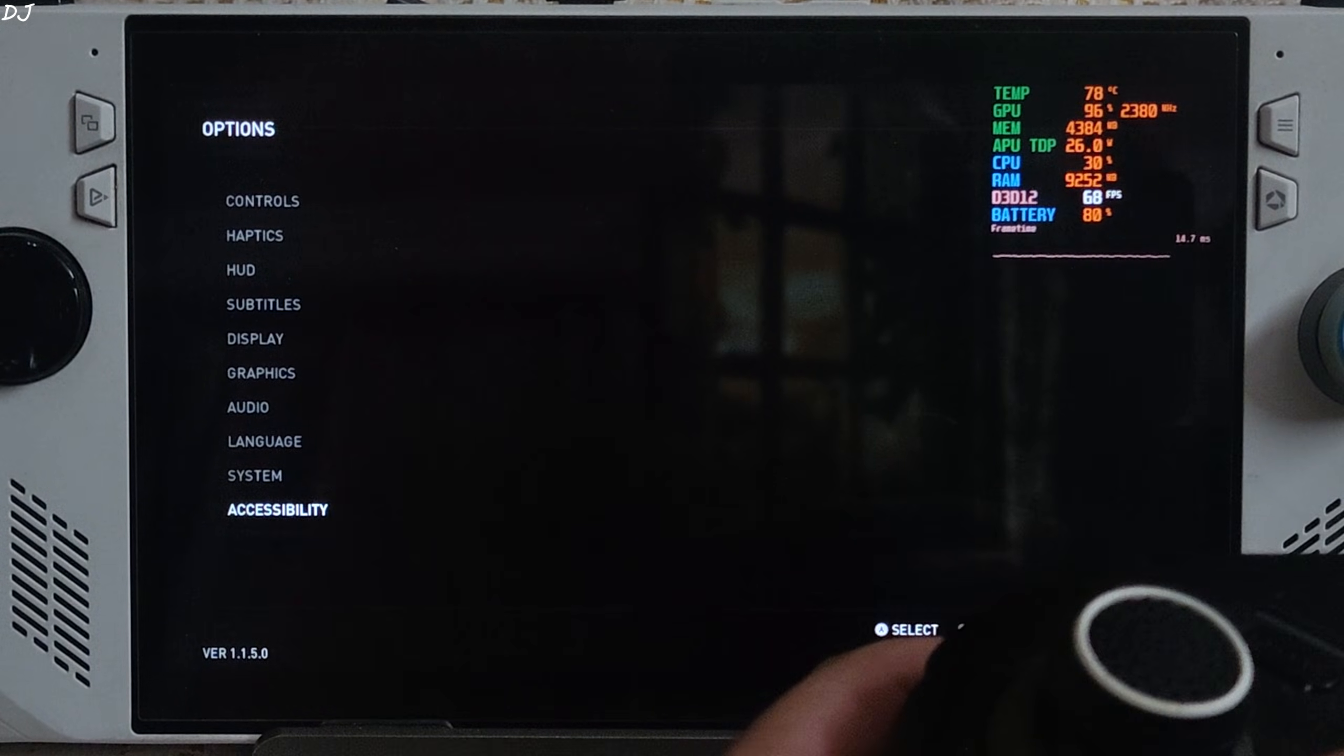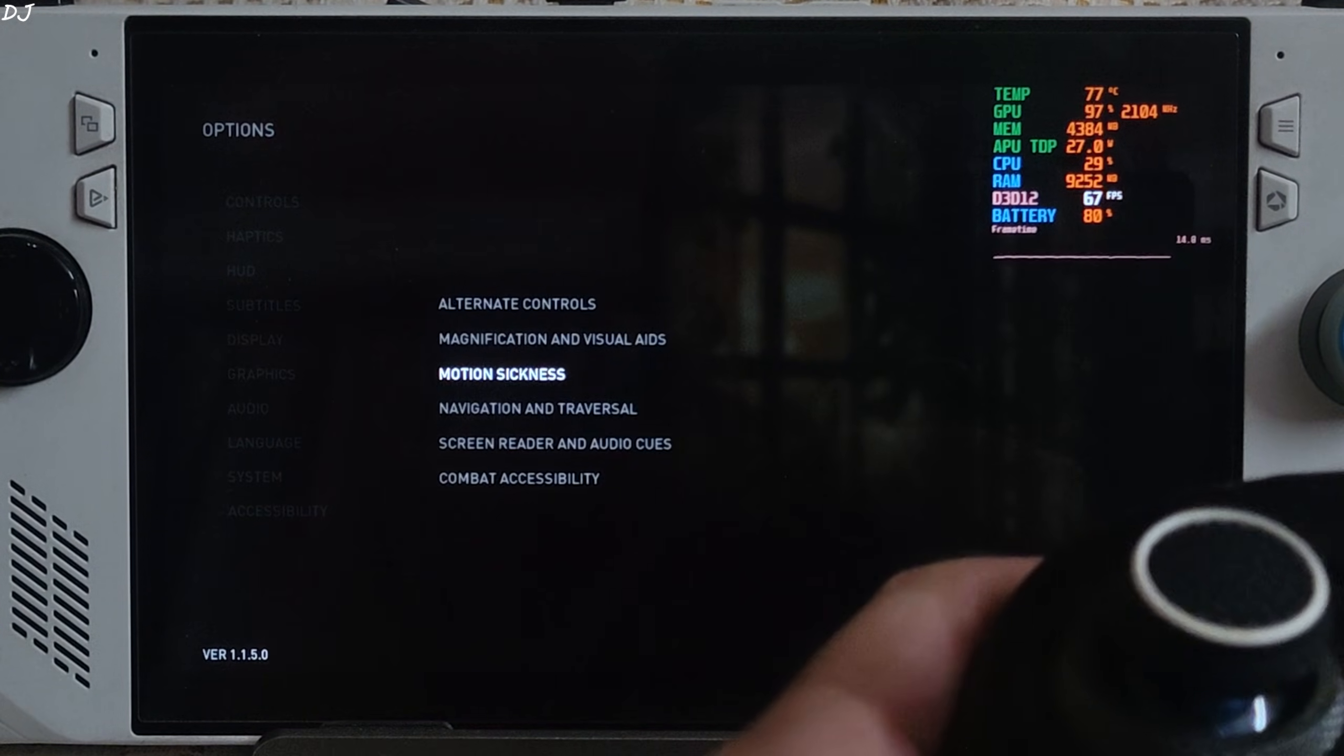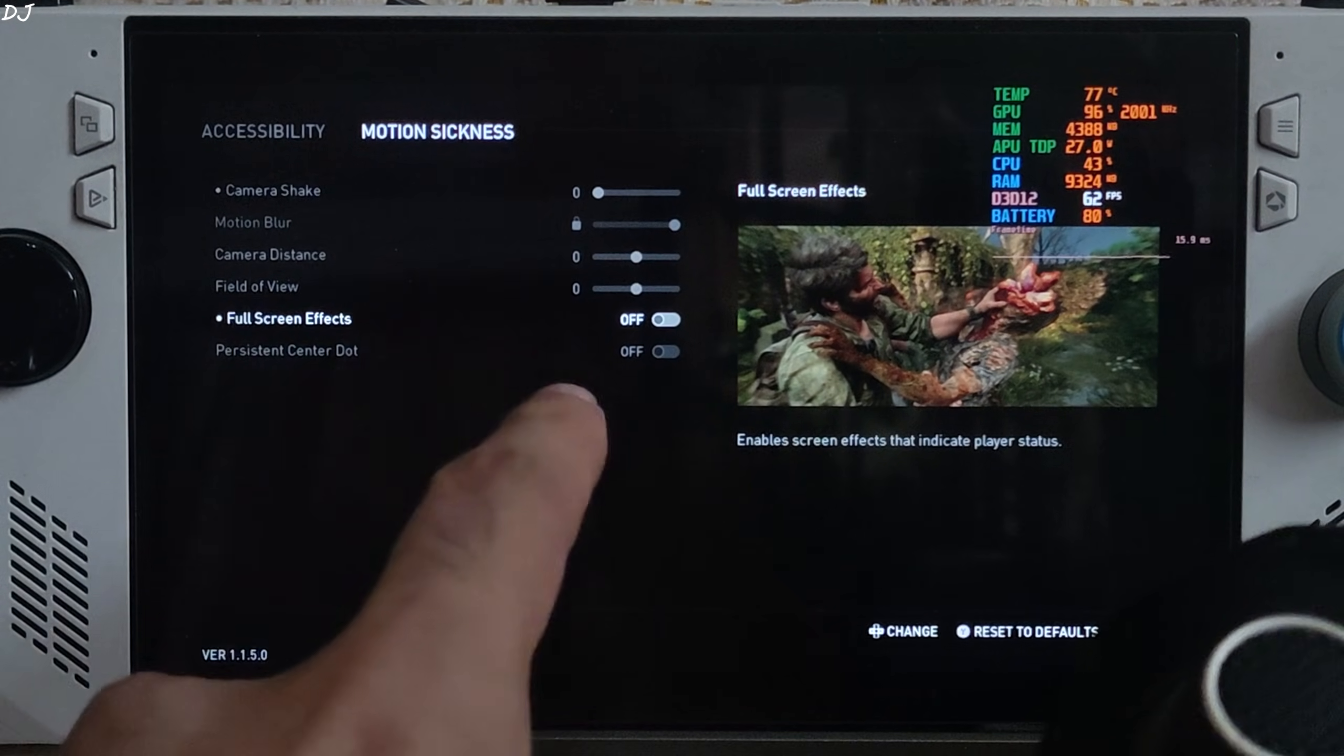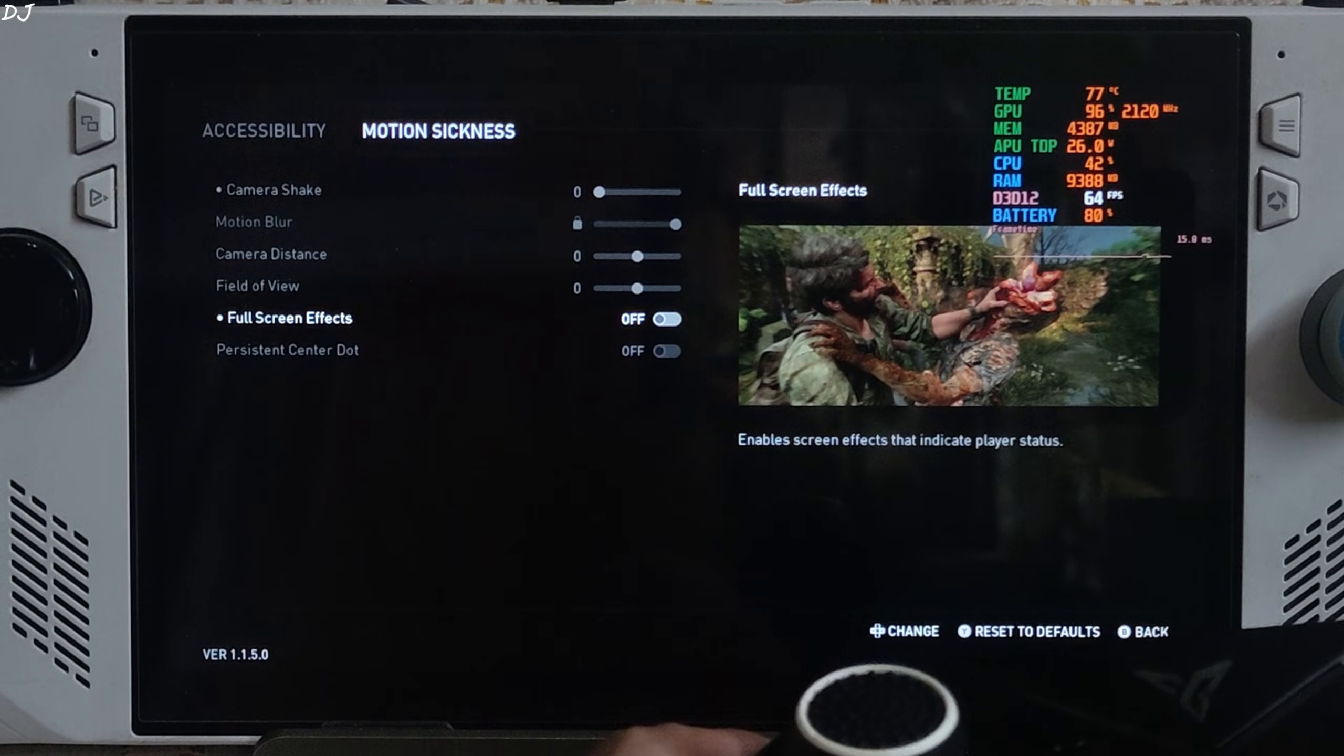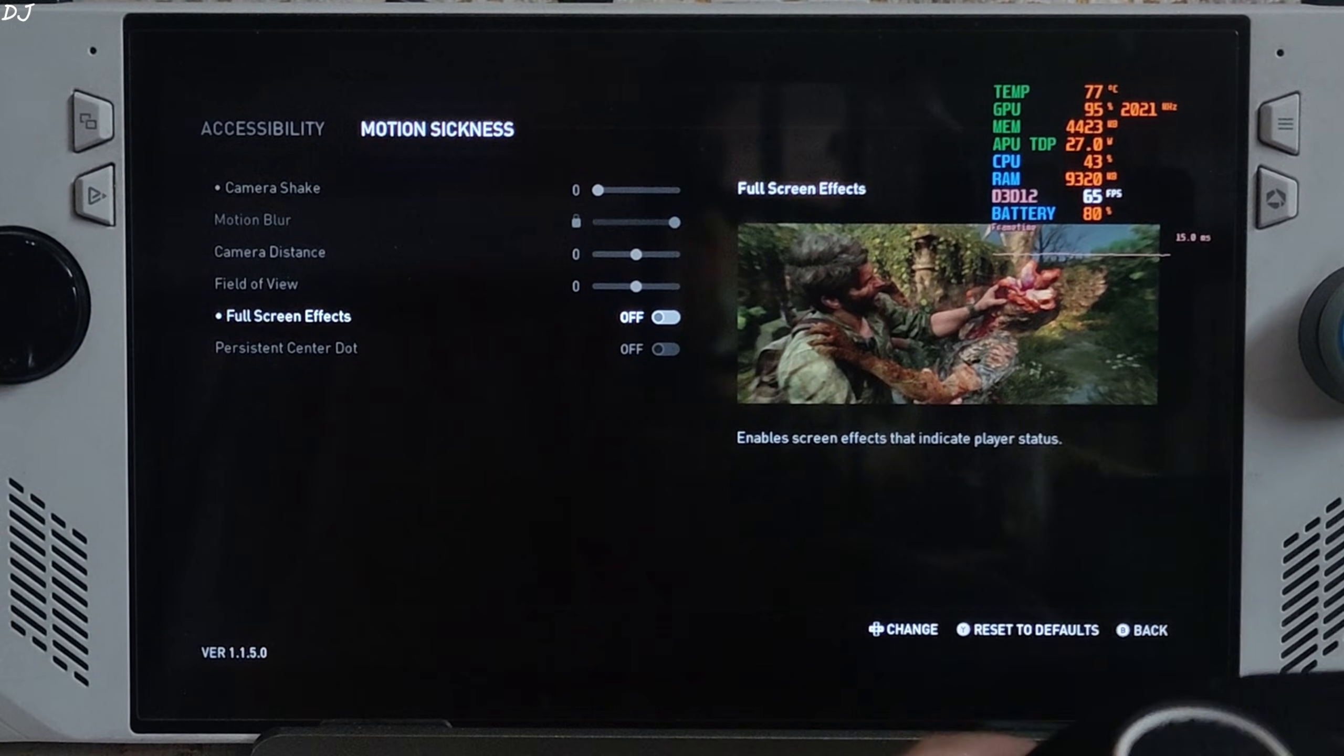Now this is very important. You need to disable one setting from the in-game accessibility section. Just go to motion sickness. Disable fullscreen effects. Otherwise XeSS FG will stop working when Joel is low on HP. It's due to a vignette effect that gets applied on the screen. Off.